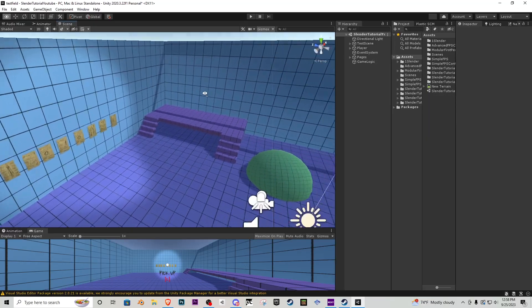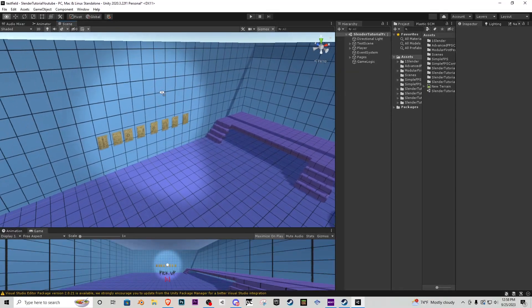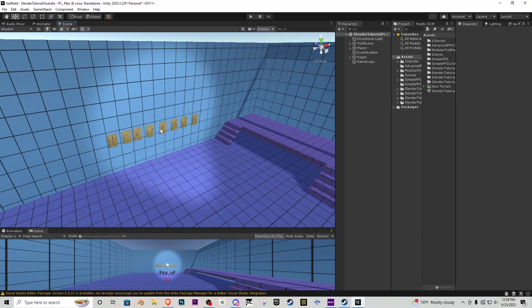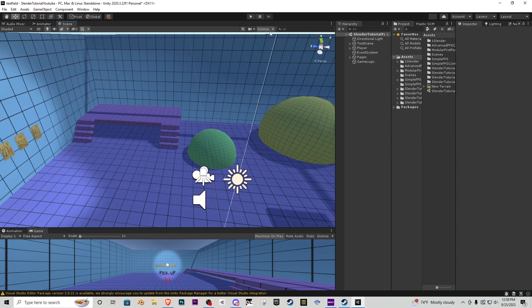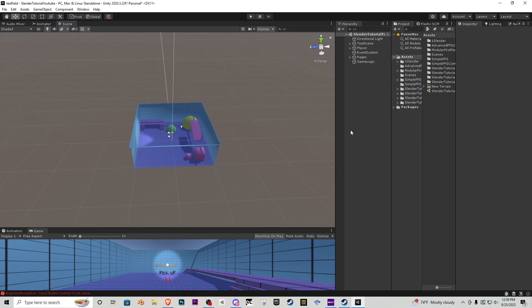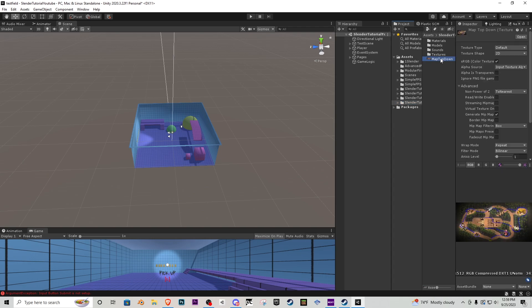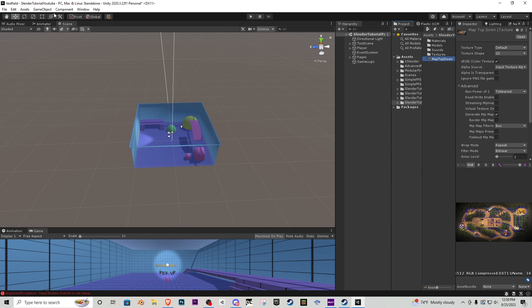So here we are inside of our scene so far where we've made the pages that we can pick up. What I'm actually going to do is you guys remember to download the Slender tutorial series 4. It is linked in the description on the Google Drive. Inside here we have this which is just a top down of what the map looks like and this is kind of what we're going to be referencing for the terrain we're going to be creating.